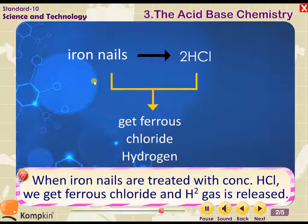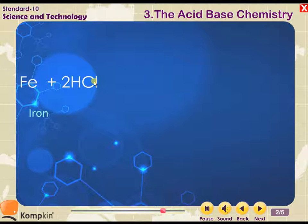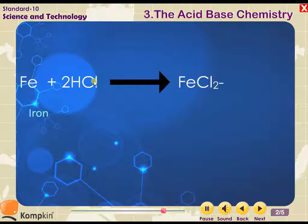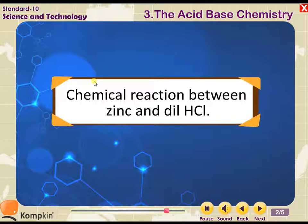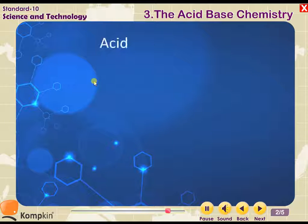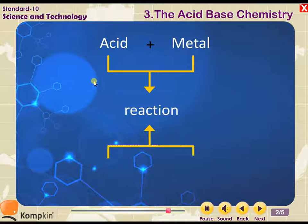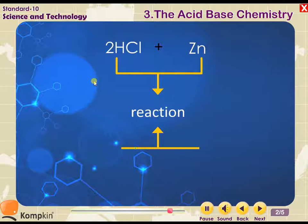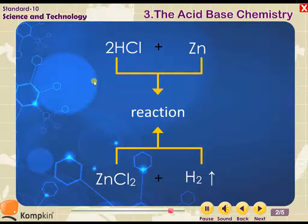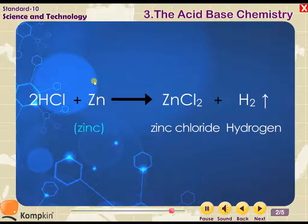Mg + 2HCl → MgCl₂ + H₂ — magnesium gives magnesium chloride and hydrogen. When iron nails are treated with dilute HCl, we get ferrous chloride and H₂ gas: Fe + 2HCl → FeCl₂ + H₂. For zinc reacting with dilute HCl: Zn + 2HCl → ZnCl₂ + H₂ — zinc gives zinc chloride and hydrogen.